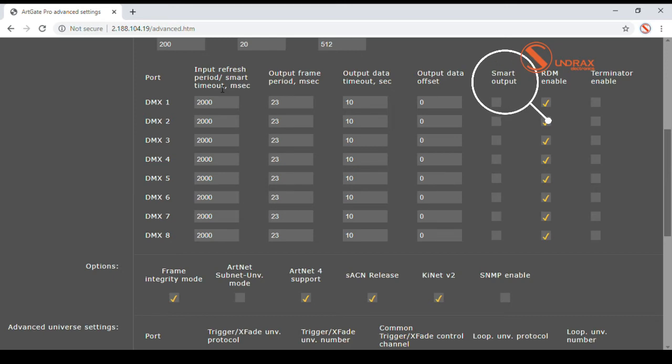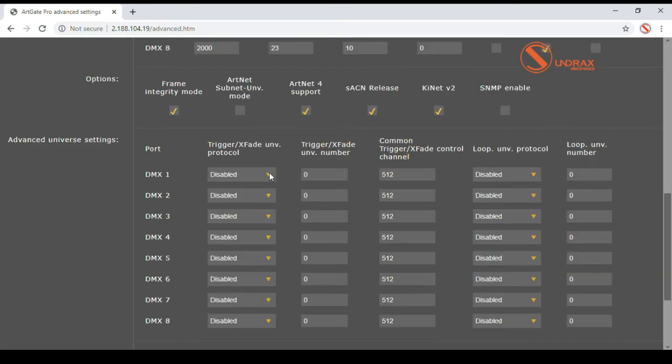This makes smart output feature extremely useful in projects where reliability and multi-level backup is a top priority. In advanced universe settings, auxiliary universes are set up for each individual port.